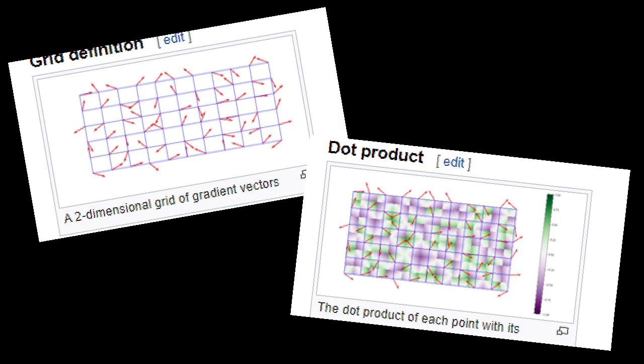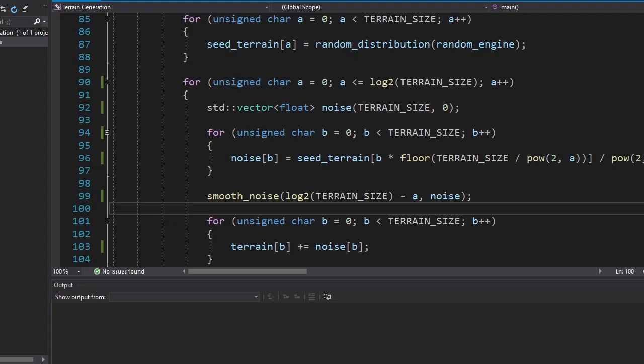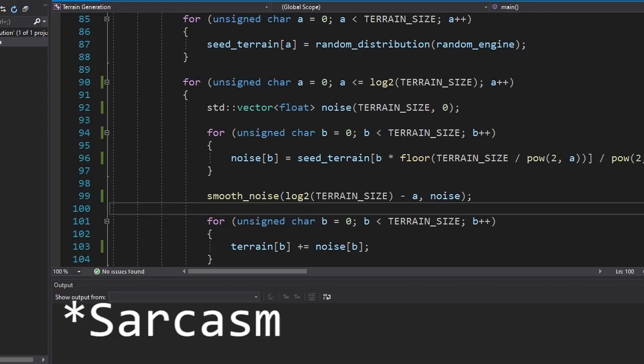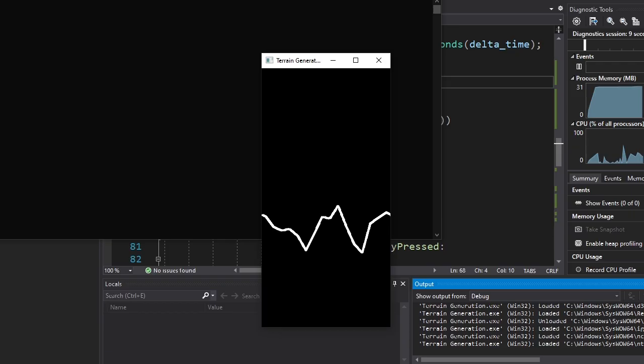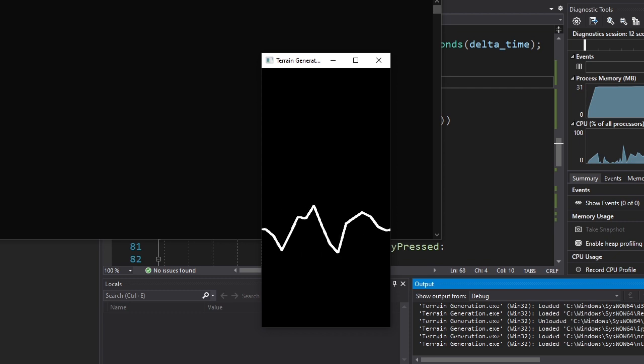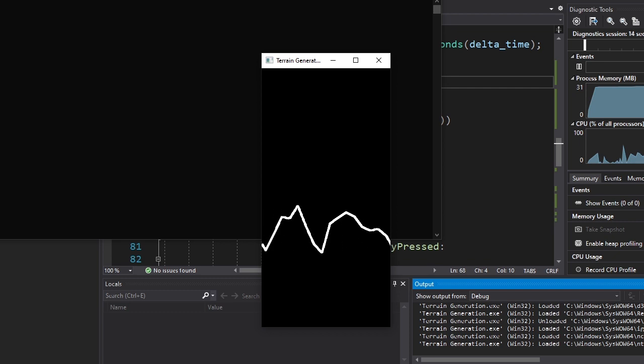Now this is not how the real perlin noise works — this is just a modified version of it. The real one uses things like gradient vectors and dot products and so on — it's too smart for me. Okay, here's what I wrote. It's perfect. And here's our final terrain, which doesn't look that exciting. But at least now you know how we're gonna generate our terrain.